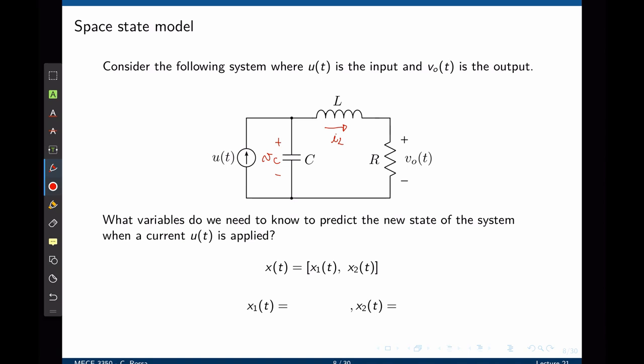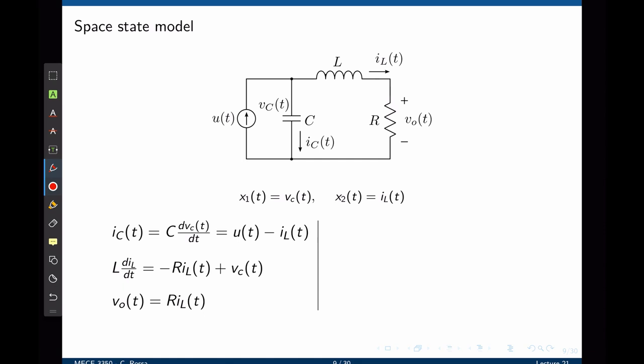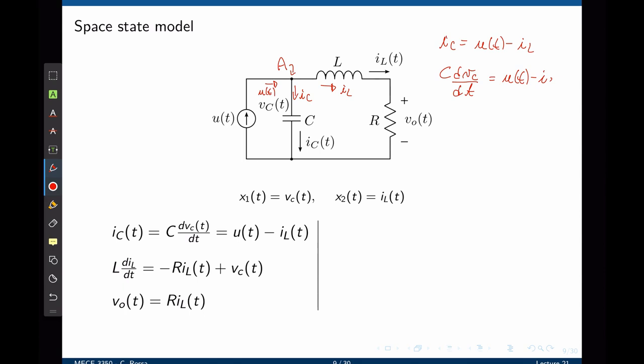We define the state vector x(t) with x₁ = vC (voltage across the capacitor) and x₂ = iL (current through the inductor). The output is v₀. Applying Kirchhoff's current law at node A: u(t) = iC + iL, so the current through the capacitor is u(t) − iL. Since iC = C·(dvC/dt), we get ẋ₁ = u(t)/C − iL/C, giving us the first state equation.